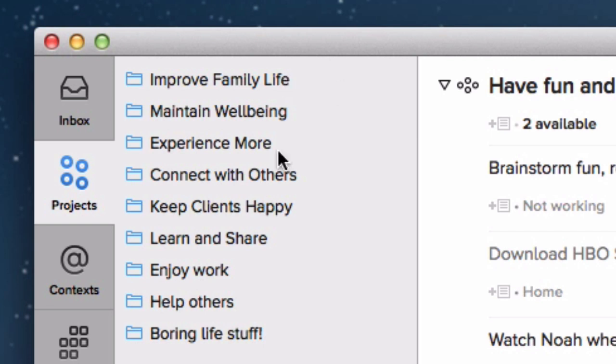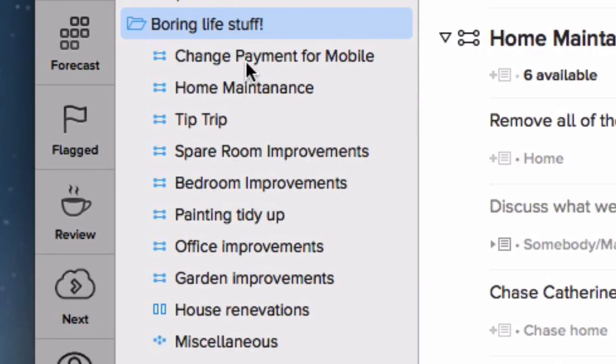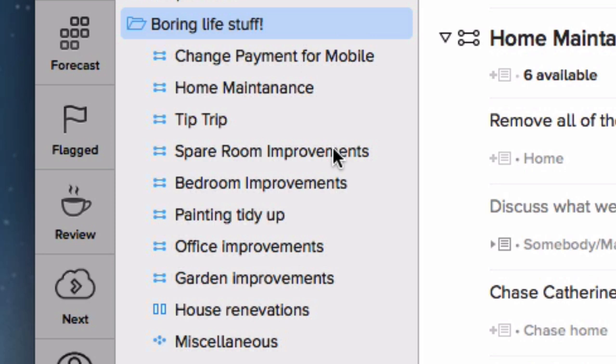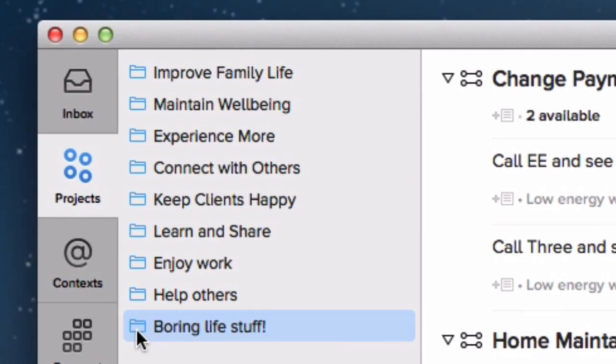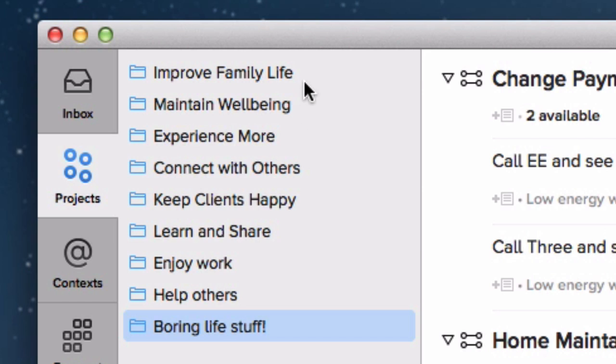If we start at the bottom of the list, there's the boring life tasks that need to be done, home maintenance, going up the tip to get rid of rubbish, improving my spare bedroom, boring things like that that I really don't care about very much. So they're at the bottom of my list. They have to be done, but they're at the bottom of the heap. And then it kind of goes up. There's helping others, enjoying my work, learning and sharing. I'm passionate about educating other people, so that's quite high on my list. Keeping clients happy, connect with others, experience more, maintain wellbeing and family life.